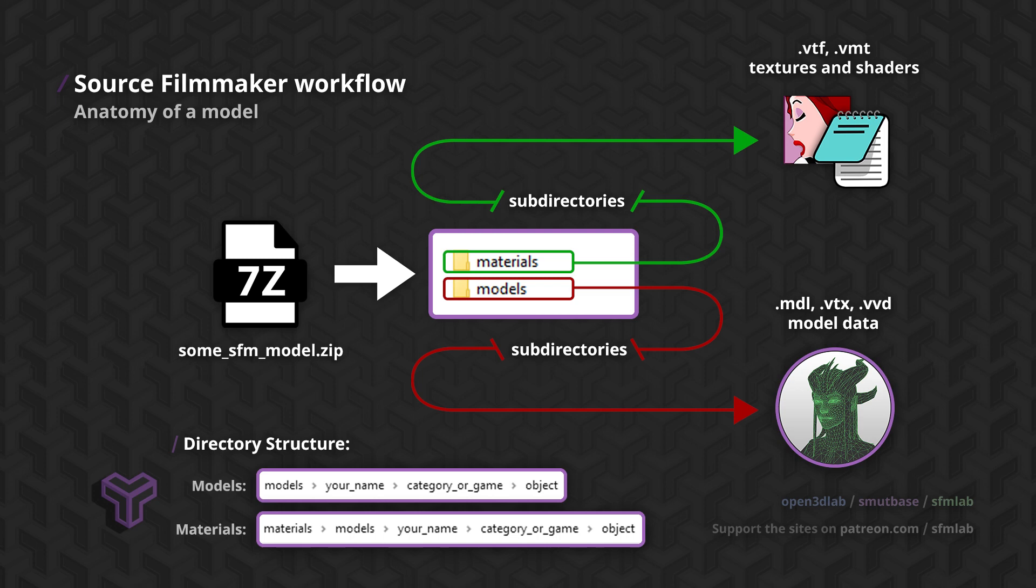In our materials folder, we'll find VMT and VTF files. VMT files are the text files that hold shader variables. They indicate which shader a model uses, and the variables control which textures are loaded on a particular area of your model, and how the shader will respond to light or shadow.